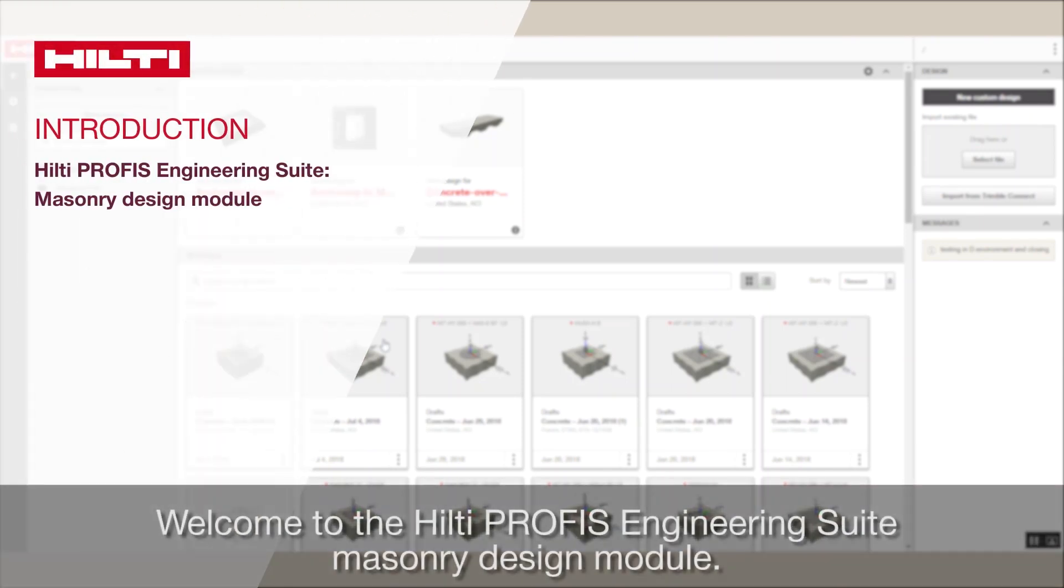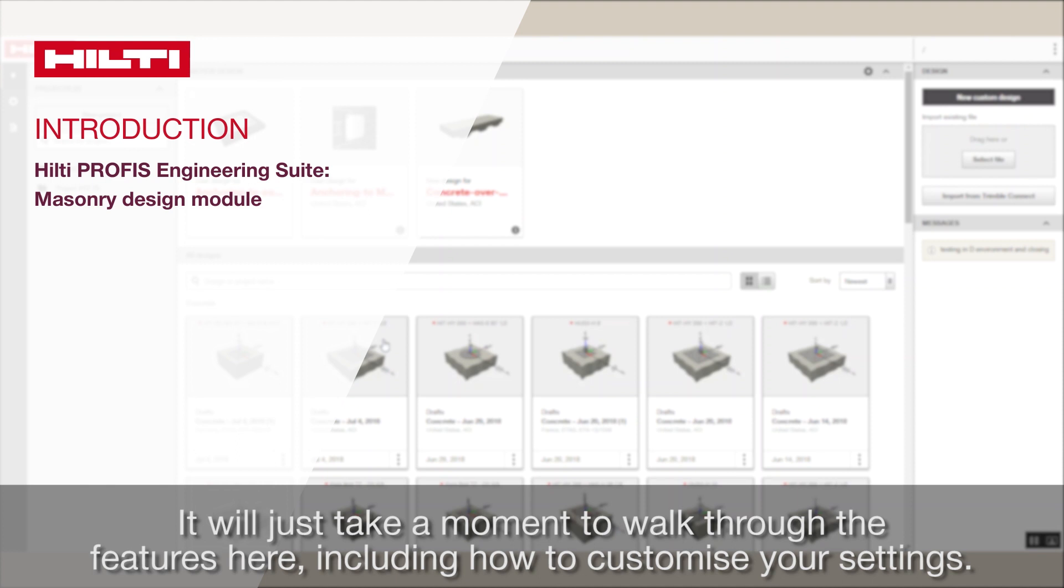Welcome to the Hilti PROFIS Engineering Suite Masonry Design Module. It will just take a moment to walk through the features here, including how to customize your settings.